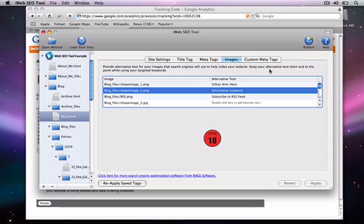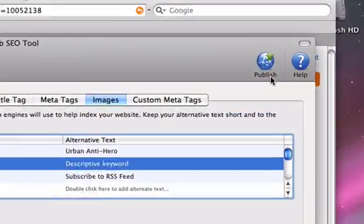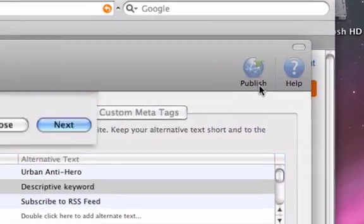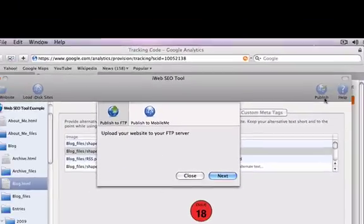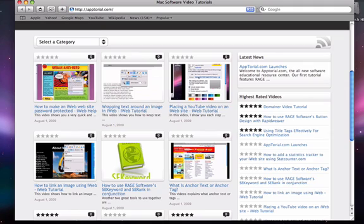Once you are done, you can publish your website directly from this tool. More videos explaining some of the items mentioned in this video can be viewed at www.aptorial.com.